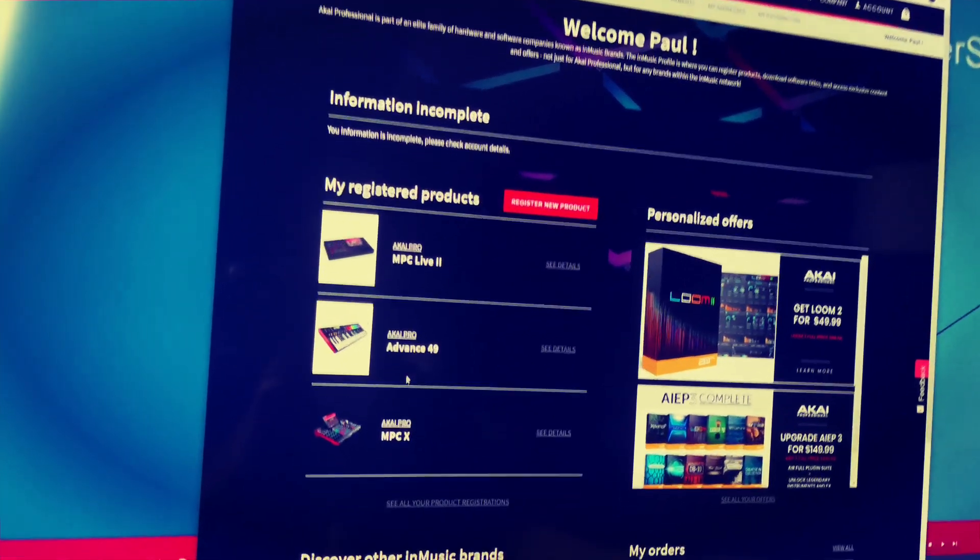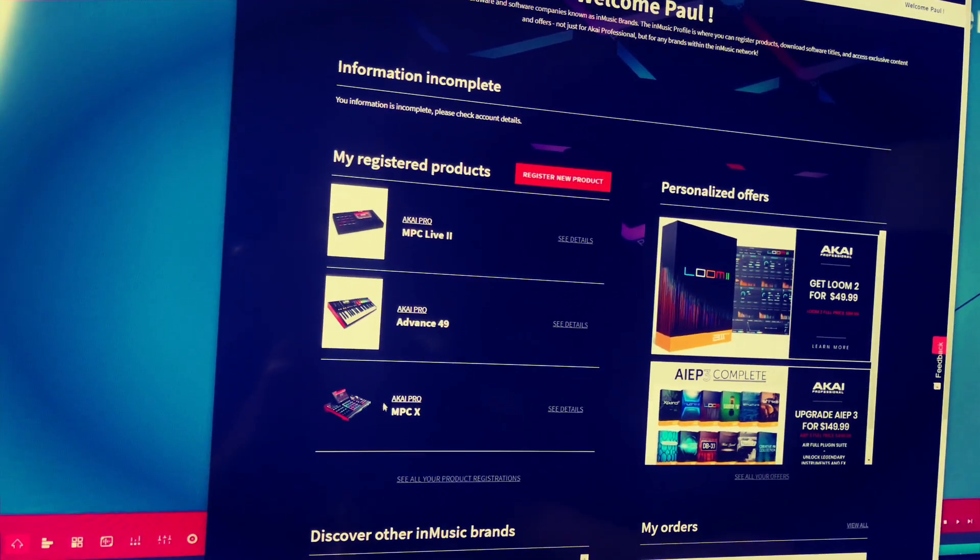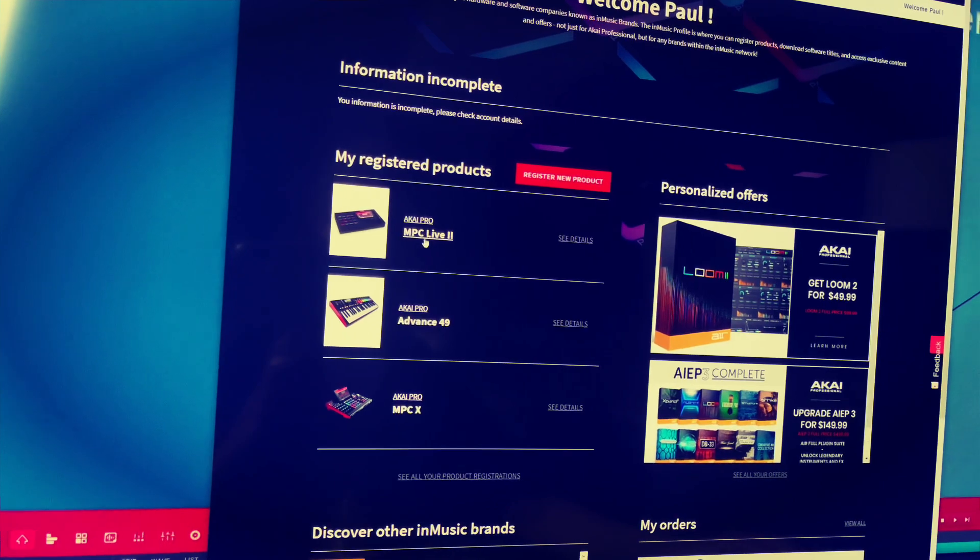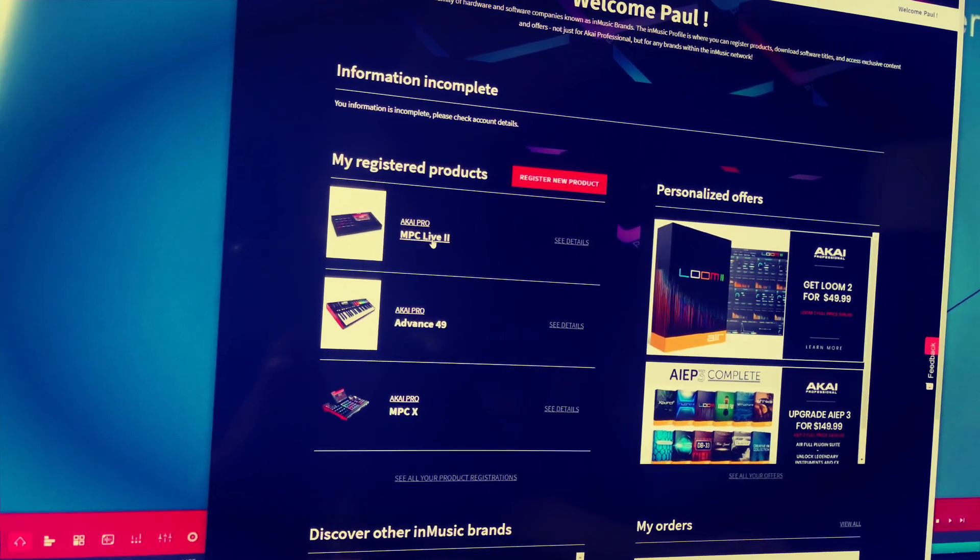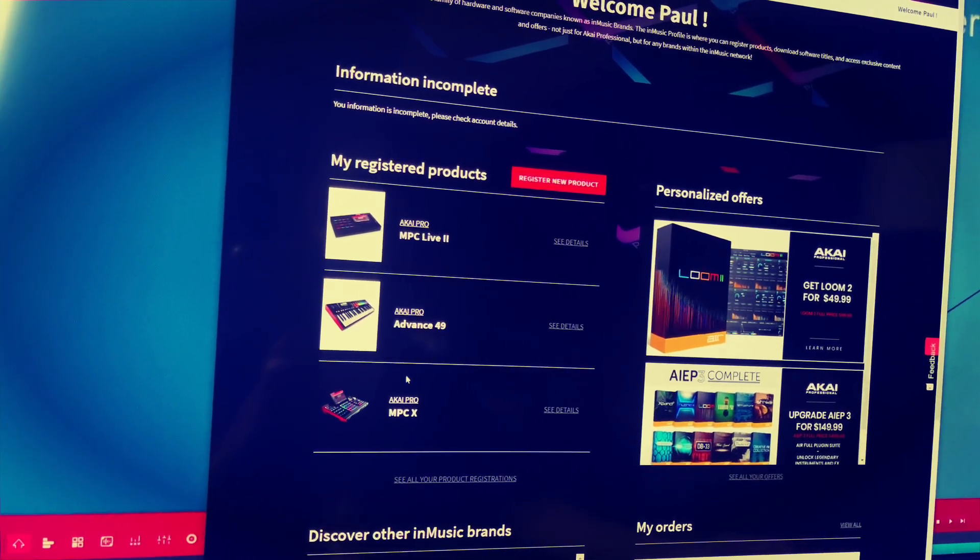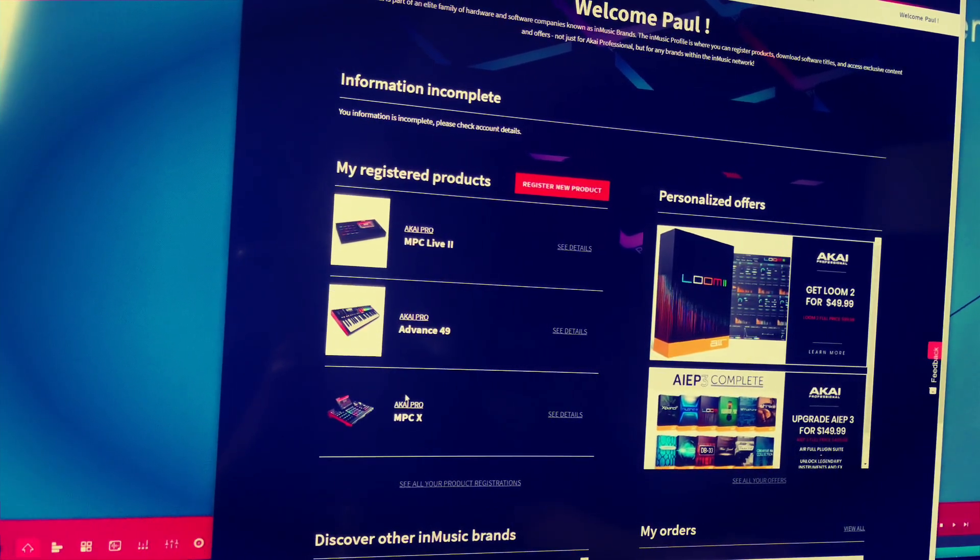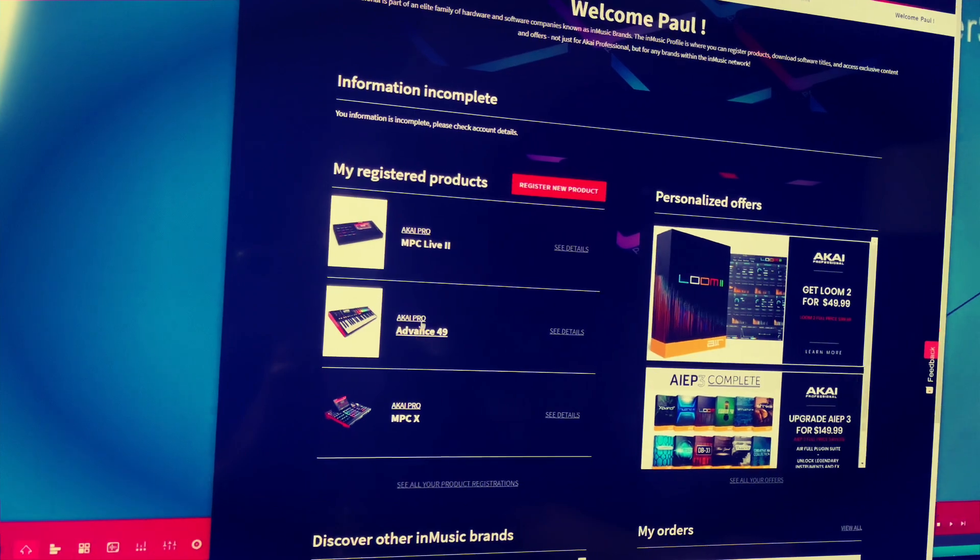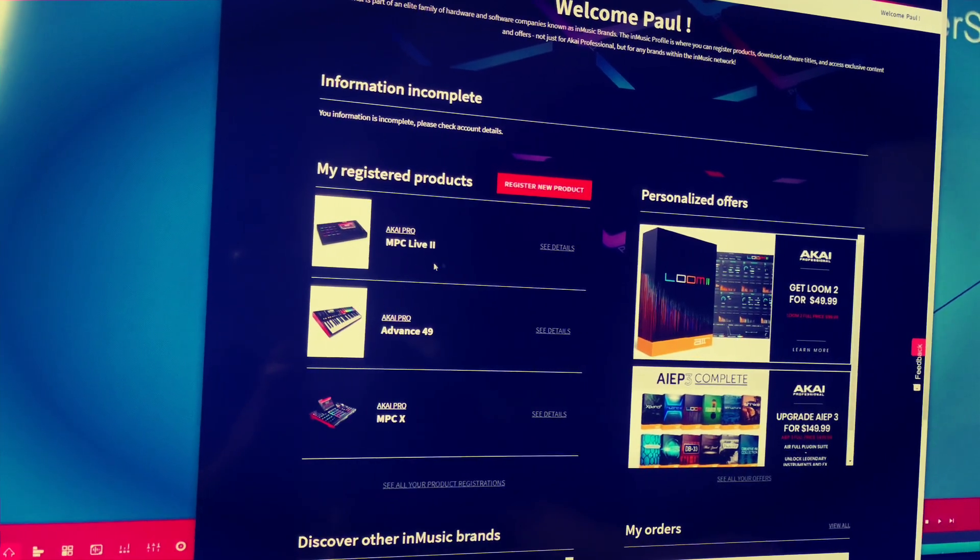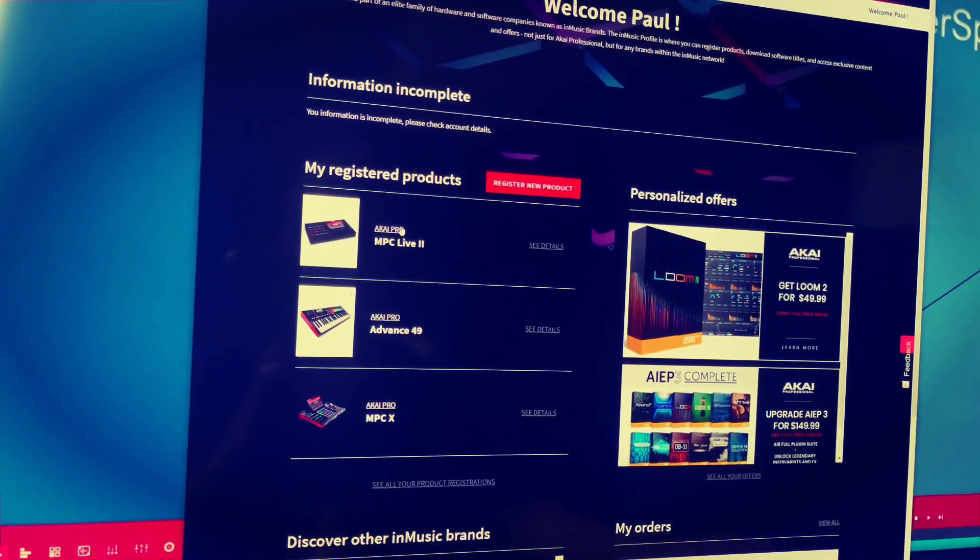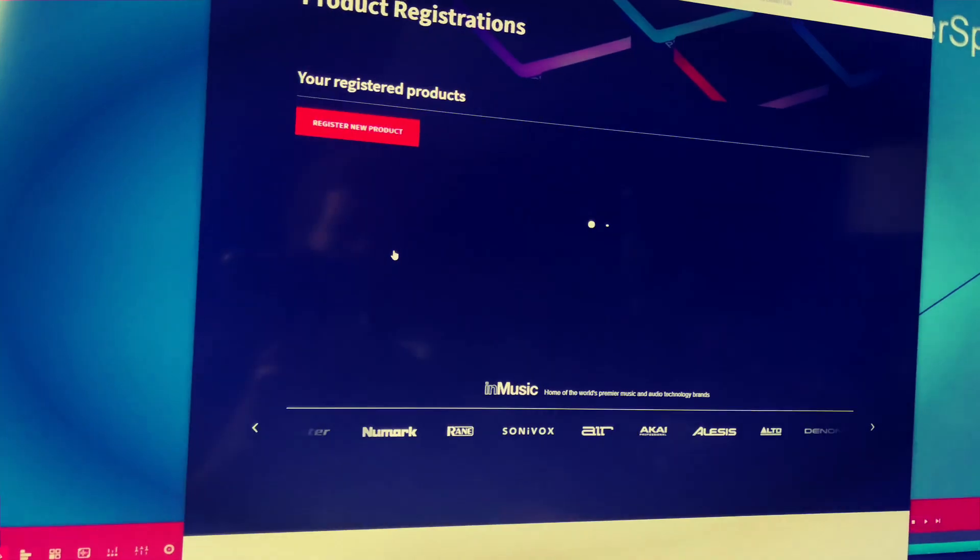Now I have an MPC X and an MPC Live and you cannot share the software because they have separate keys, so we're just going to do the MPC Live too.